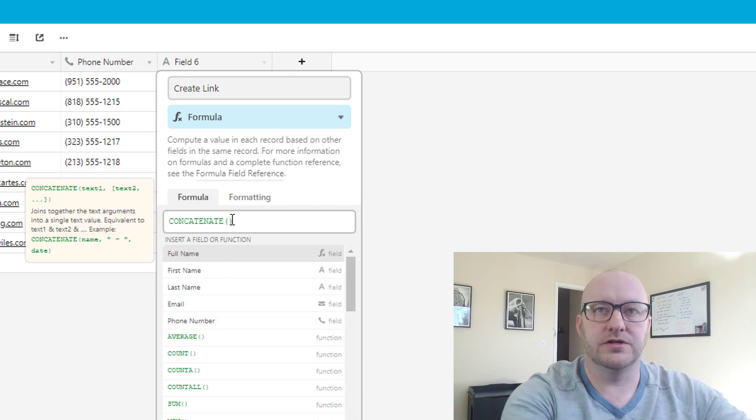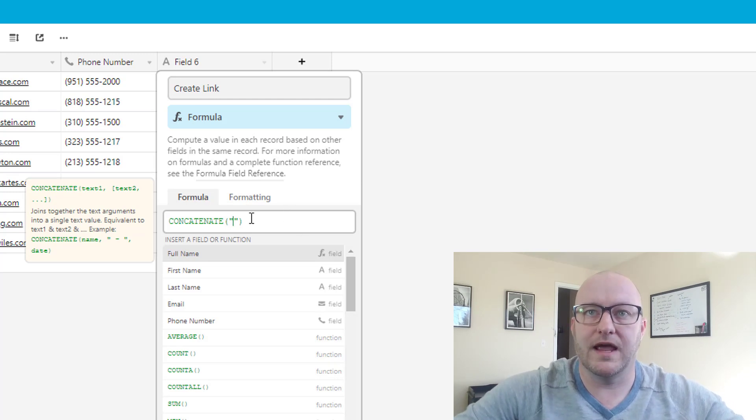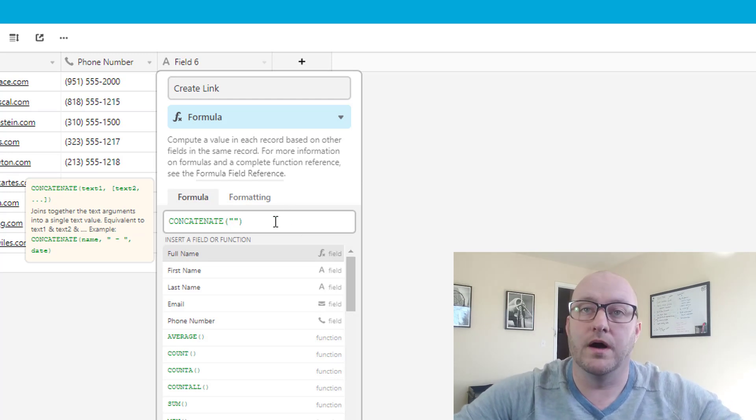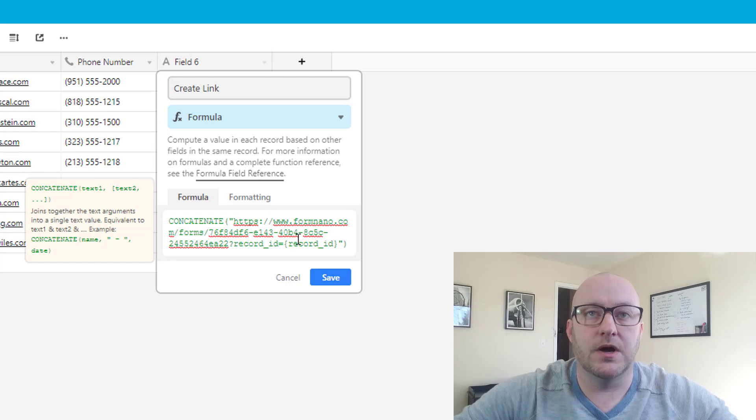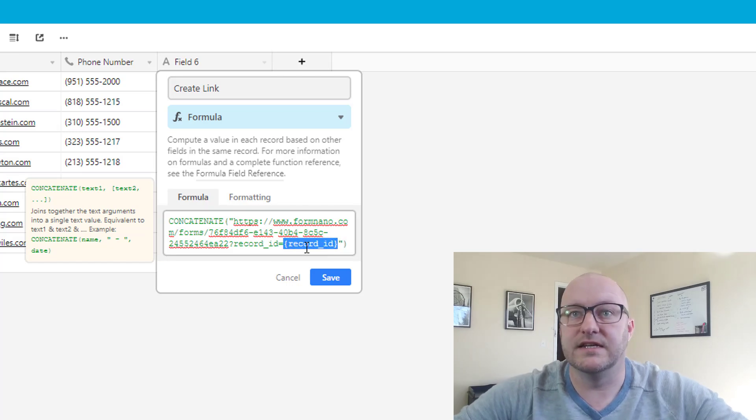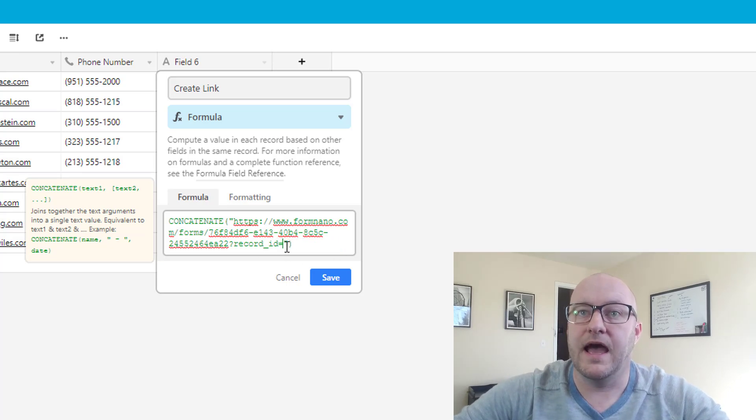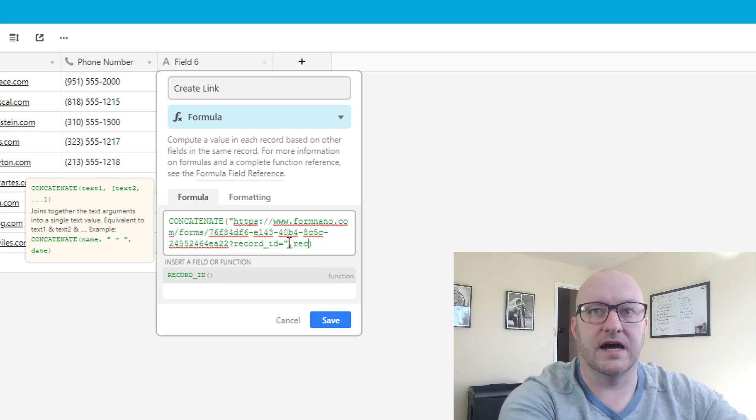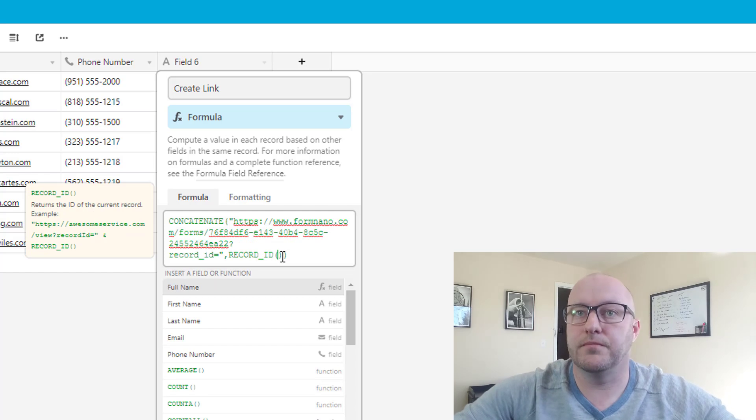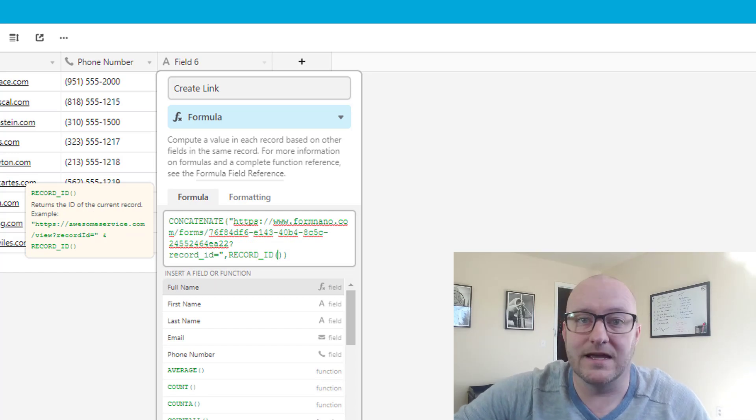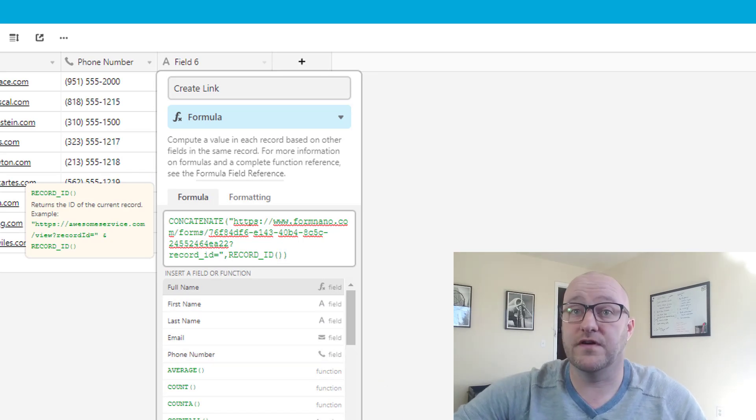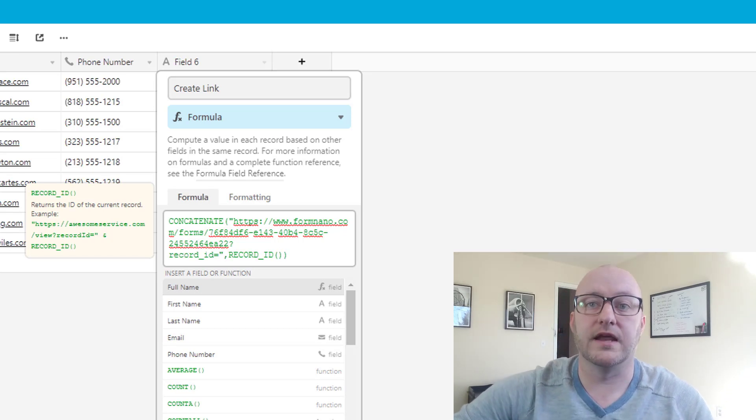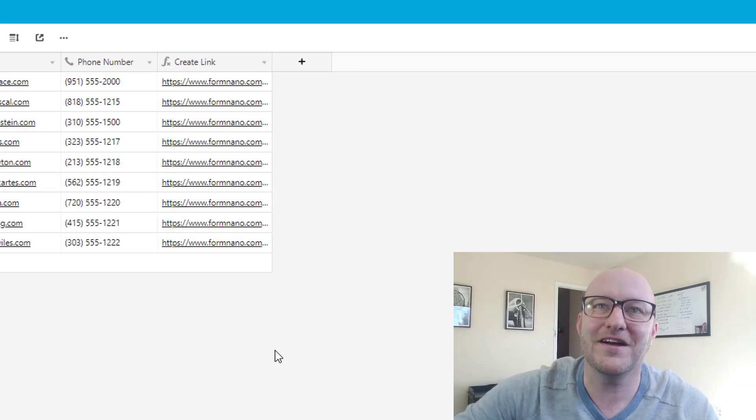And first we're going to use double quotes. So that's quote, quote. And inside those quotes is where we're going to paste what we just copied from FormNano. So here's that long URL. This is unique to our form and we're going to actually erase this record ID including the brackets. So it's going to end with an equal sign. And from here we're going to add a comma and then type record ID with open and closed parentheses. Now this record ID is actually metadata that lives, it's unique for each of our different records. And it's automatically created when a new record is created. So let's go ahead and click Save there.